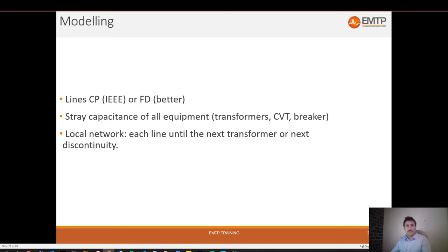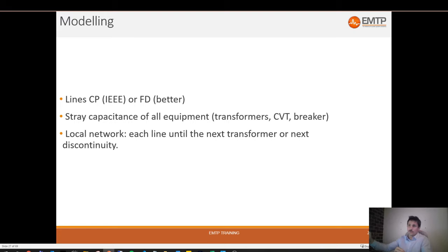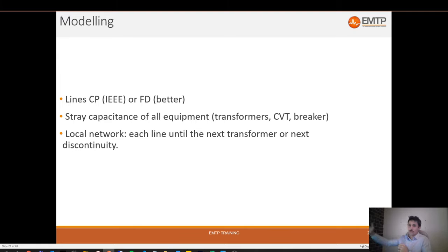When we study TRV it's a fairly local study, which means you will model everything around a 30 to 40 mile radius around the circuit breaker, especially for a line TRV. You will typically model all the incoming lines in the substation up to the next discontinuity - like the next substation where you have a transformer, or where a transmission line connects to several others. The bottom line is you want to make sure the traveling waves go far enough and don't have time to come back, but if they would, it means you need to model that part.